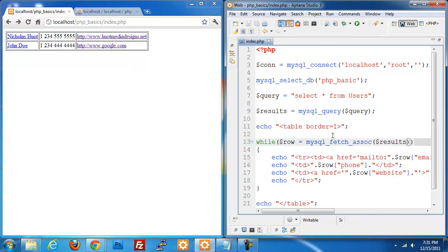So that is it for working with databases. The next step I'm going to take is putting a full-fledged application together — it's going to be a contact management system. It'll be stripped down and bare bones, but it's going to cover a lot of the concepts we've covered in these videos. So stay tuned for that and check it out once it's up.